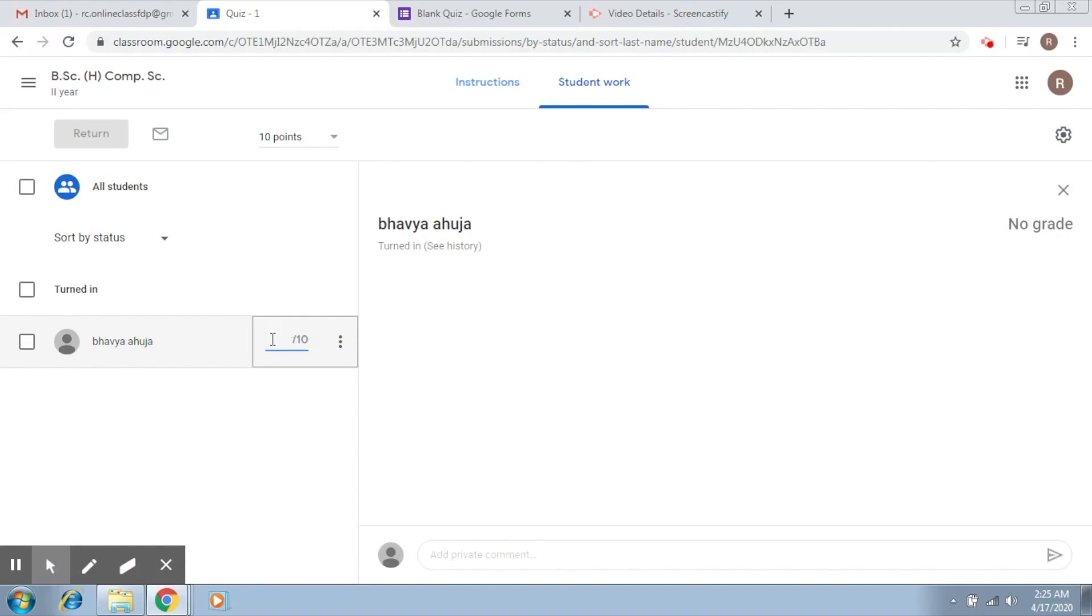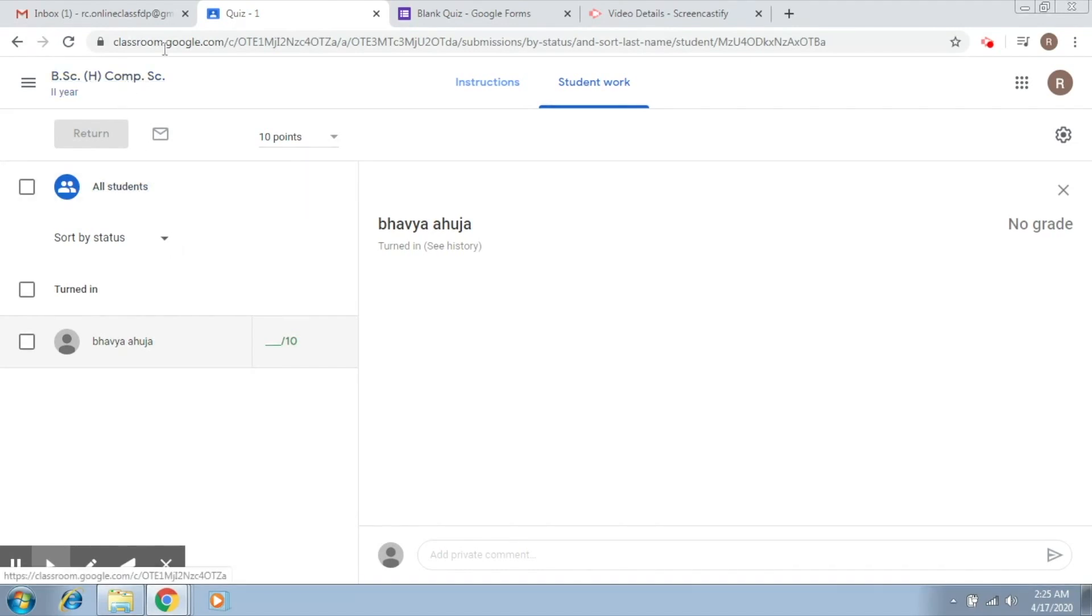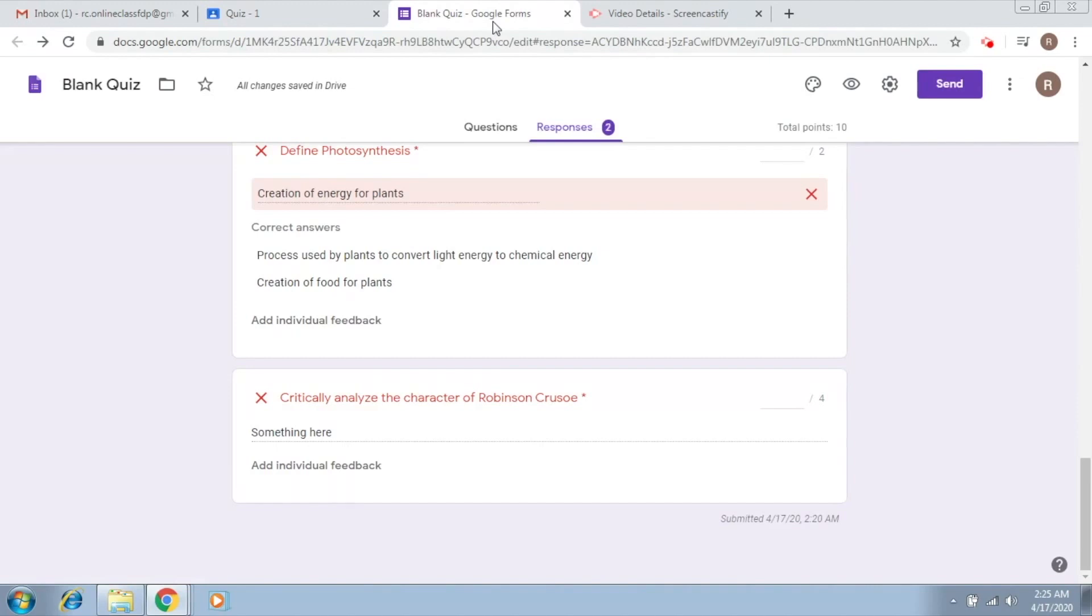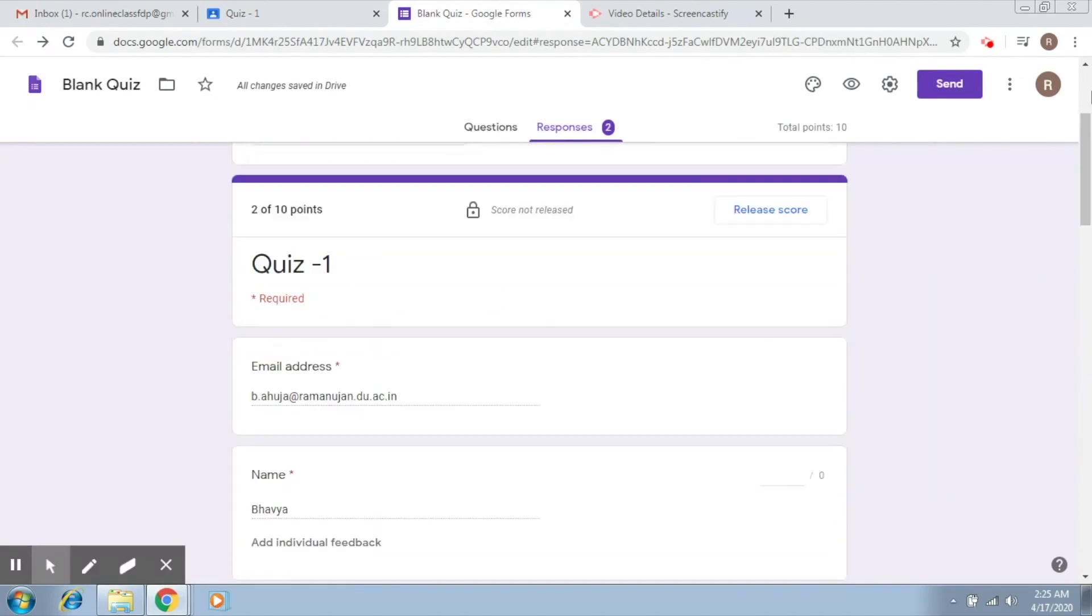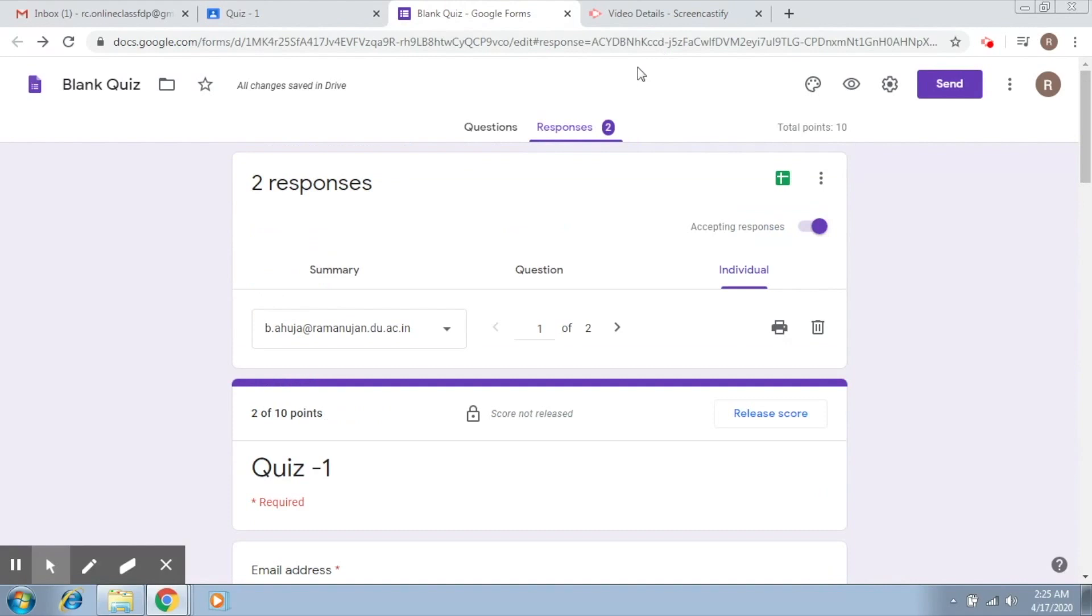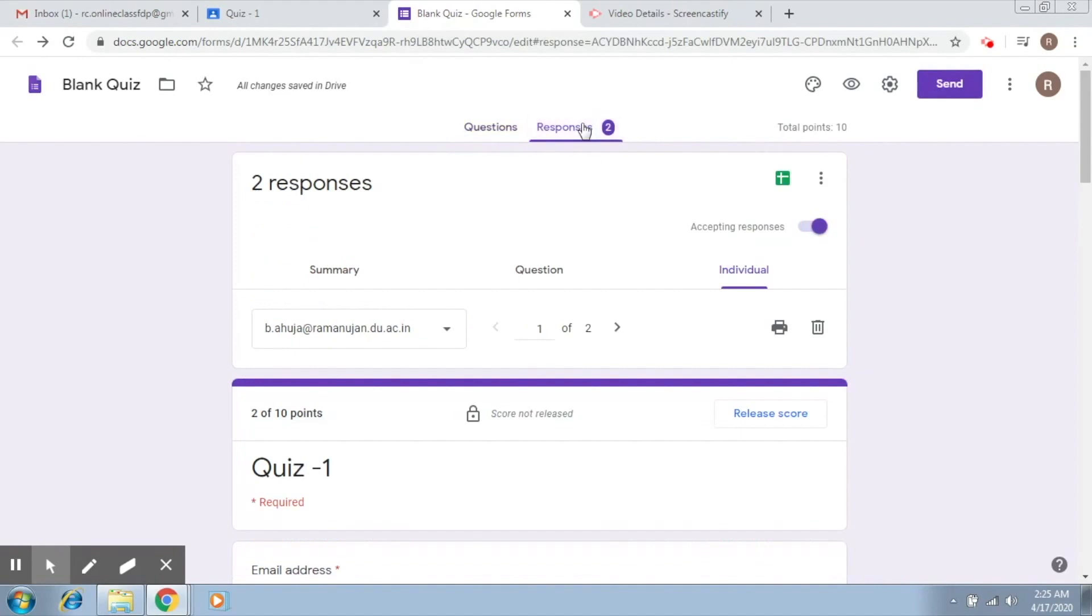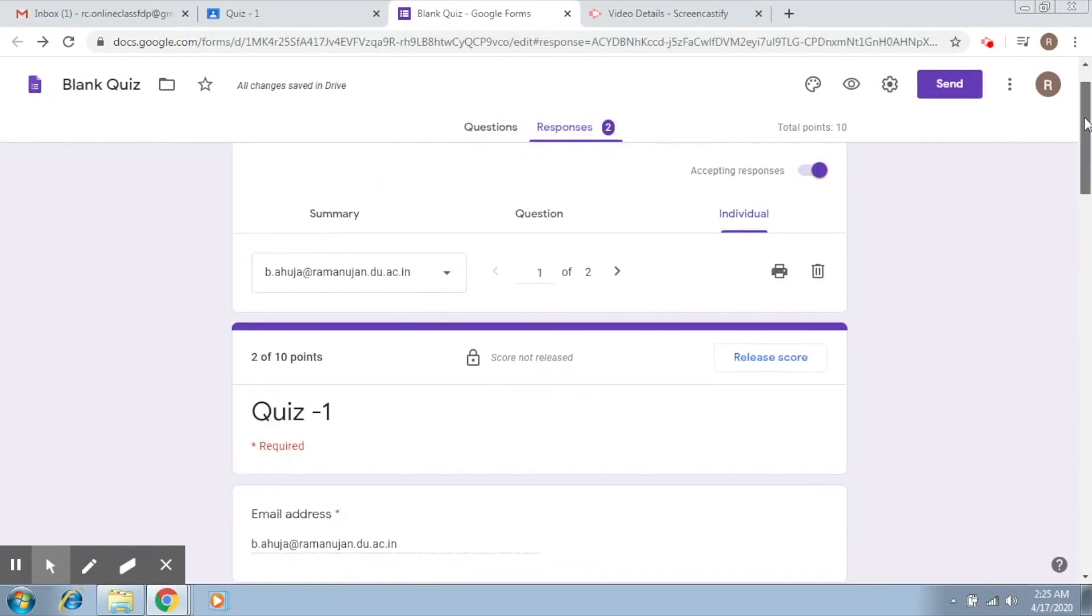Now if I want to see what are the answers of the students, what I just need to do is go to the quiz, go to the responses.